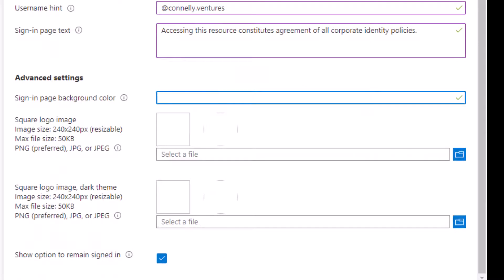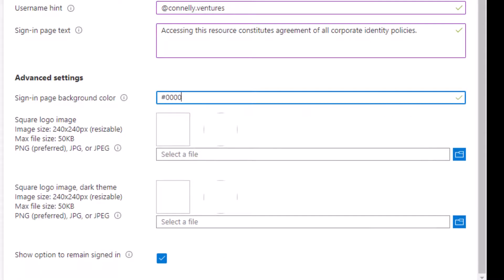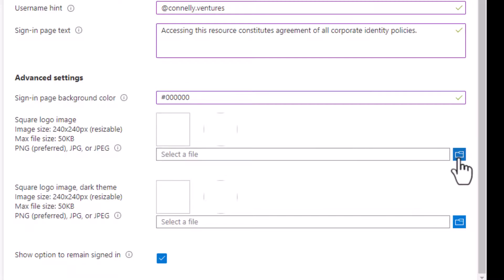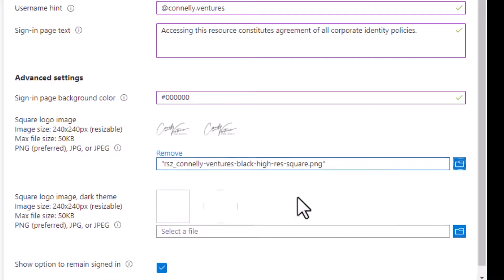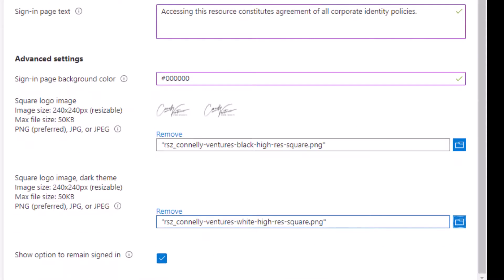The sign-in page background color is going to be used in a scenario where the background image won't load, like if you have bandwidth constraints. The square logos for light and dark mode will be used in different spots throughout the portal, so just set those up. You can disable remembering the sign-in, but I really wouldn't recommend that.